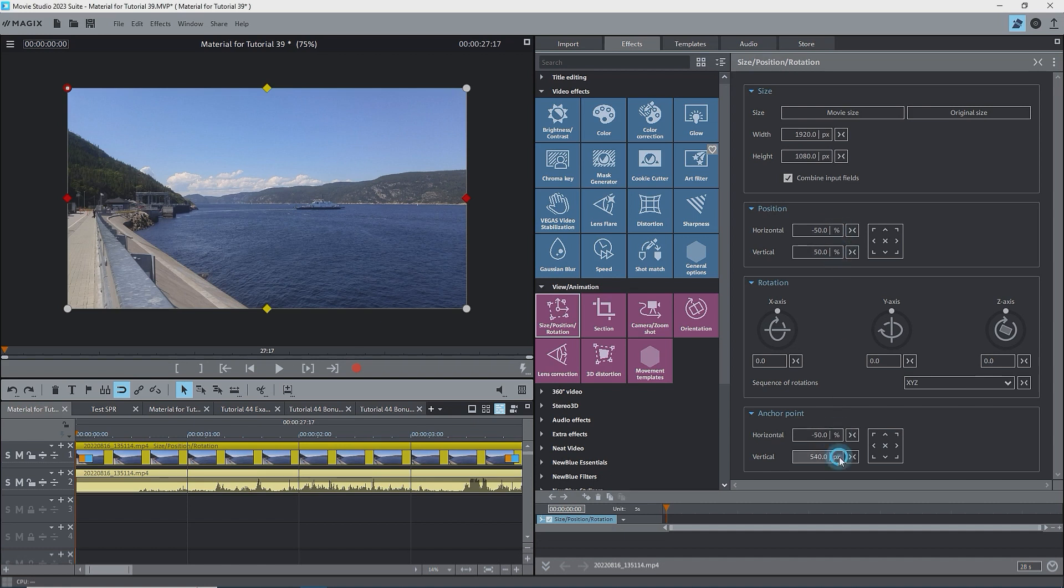Switching to percent shows this a bit better. The anchor point location is a percentage of the height or width of the object. Right now, it's minus and plus 50%.